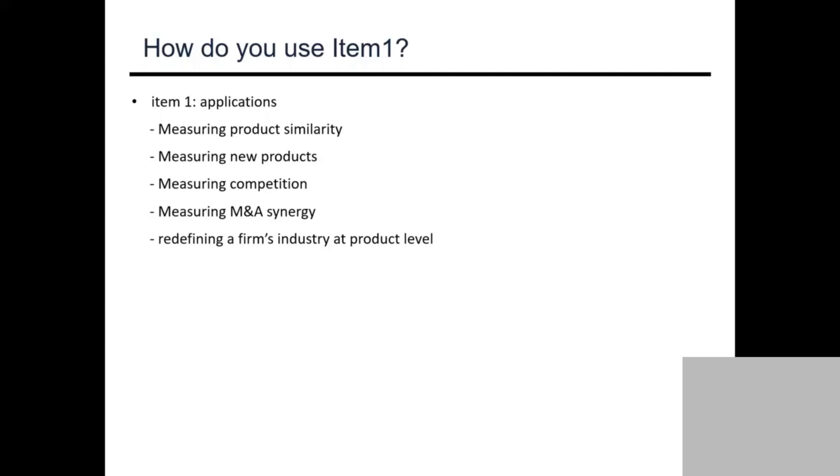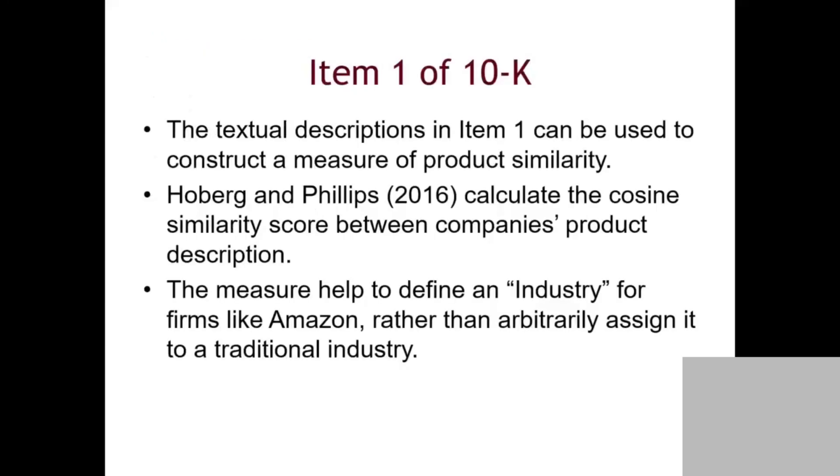You can measure any two companies' product similarity, measure new products, measure competitions, measure merger acquisitions, and reclassify the company's industry. If you know Samsung and Apple have similar products, you can pull them together into an industry which no one has defined before. These are the use cases of Item 1.